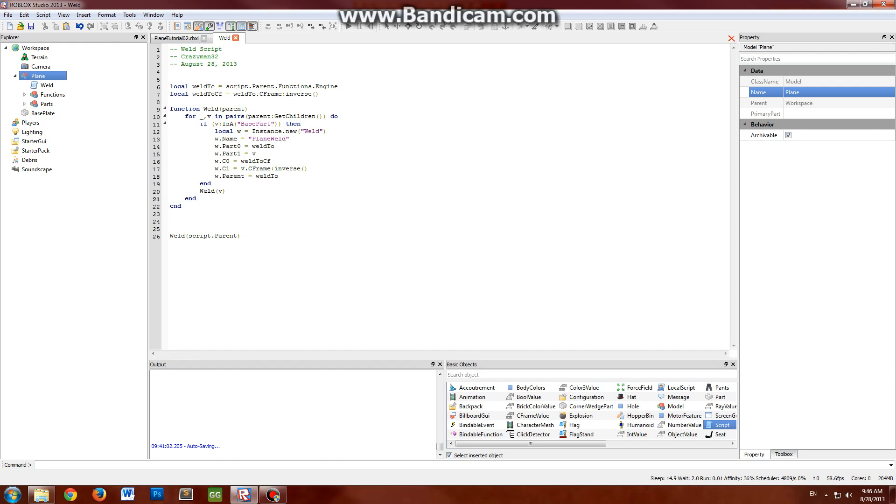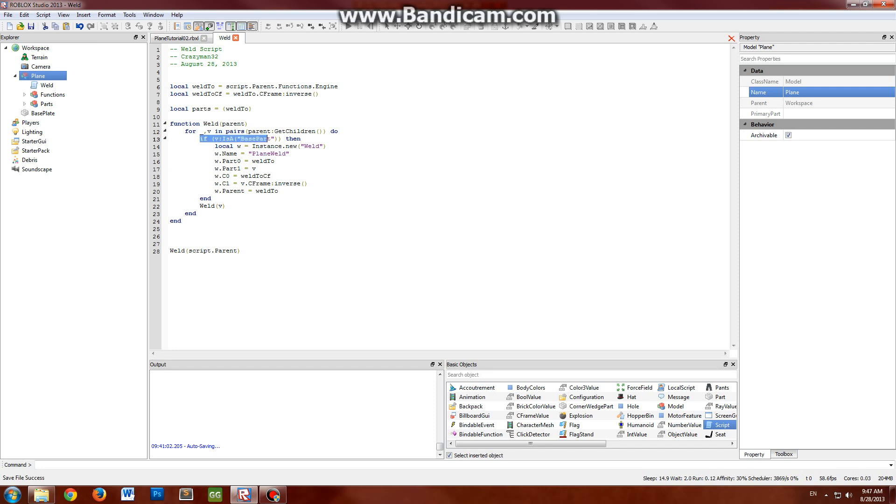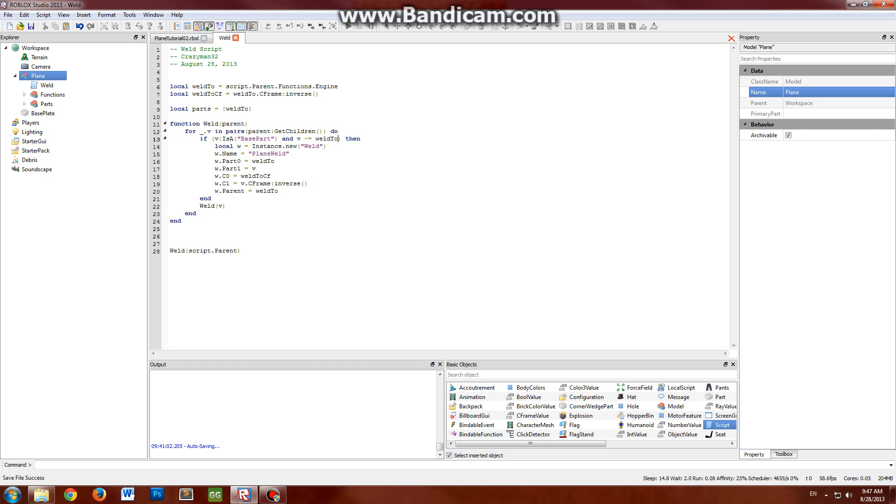The next step is to un-anchor all the parts, since right now they're all anchored. So now that we have them all welded, let's un-anchor the plane. So to make it a little easier on the script, we're gonna create a little table here called parts. Sorry, I'm gonna go back here really quick. In this condition, you might also want to add, or you do want to add, and v is not equal to weld-to, because you don't want to weld the part that you're welding everything to. It won't necessarily do anything that I know of, but it's just kind of counterproductive.